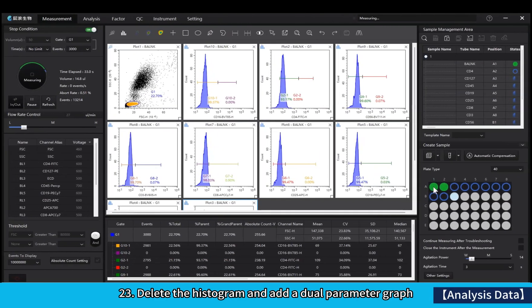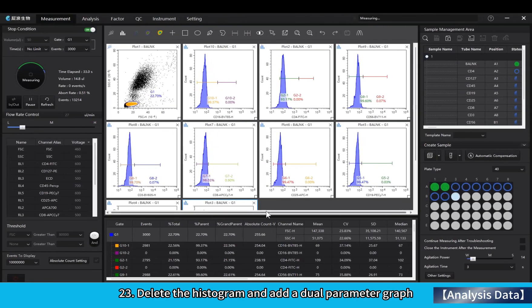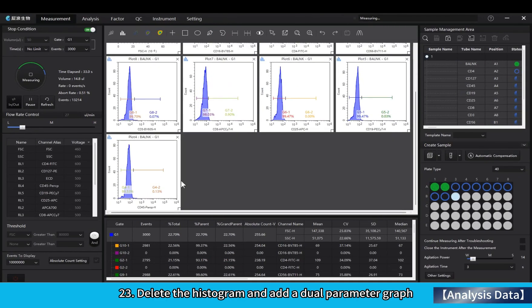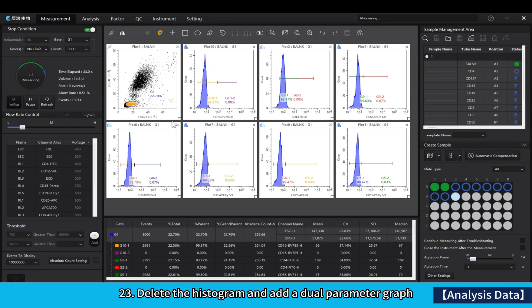Delete the histogram and add a dual parameter graph.